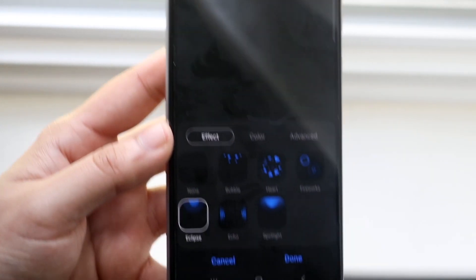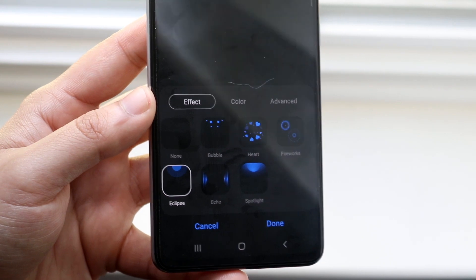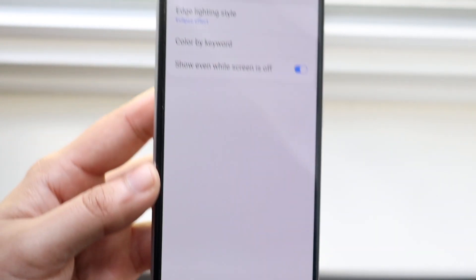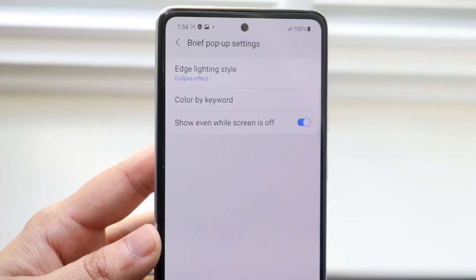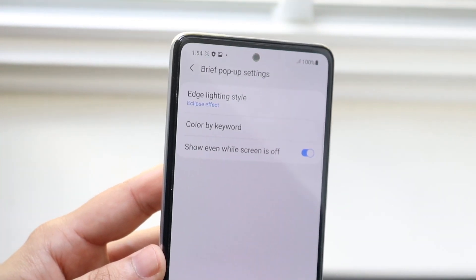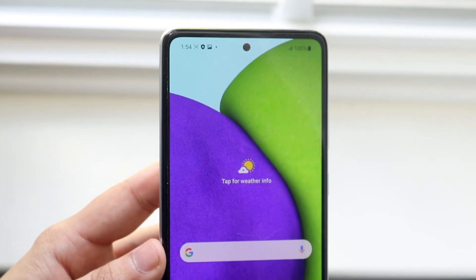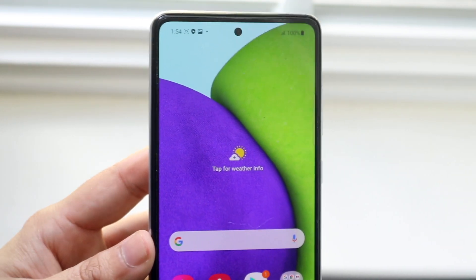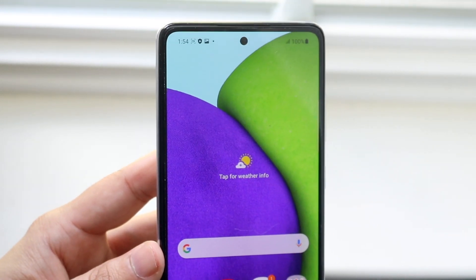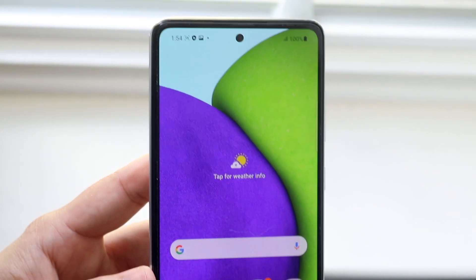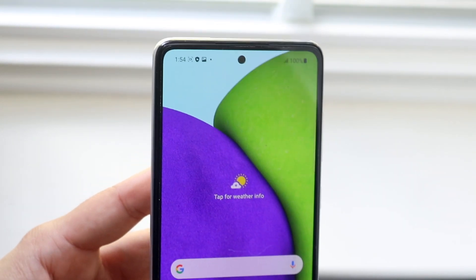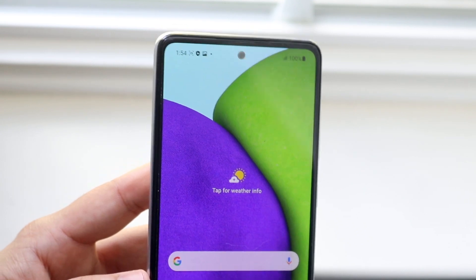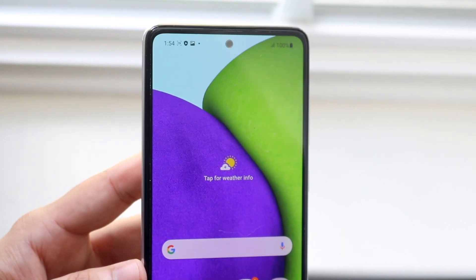Once you're ready, look at the bottom and click Done. Now anytime you get a notification, it'll light up your phone with those specific effects. You can also modify a lot of different things like the colors and things like that.